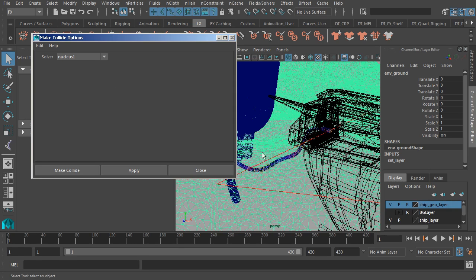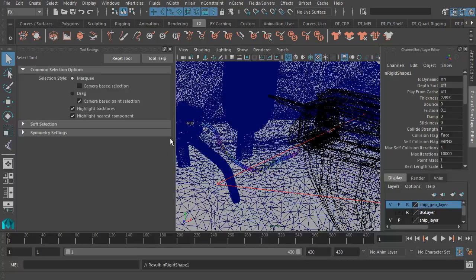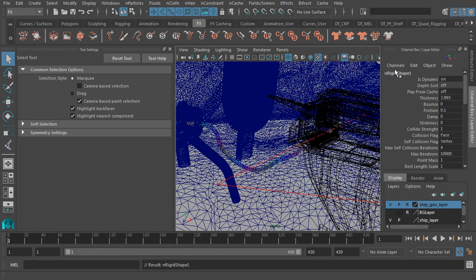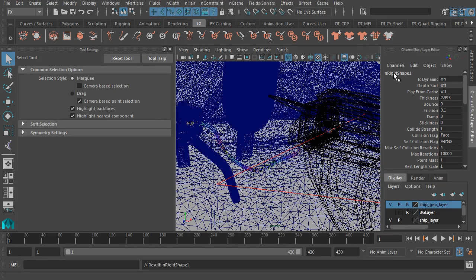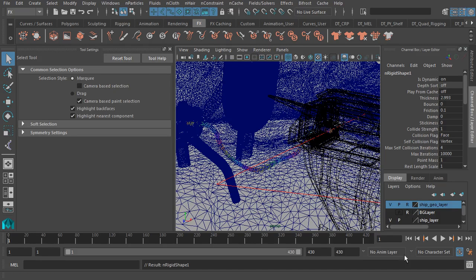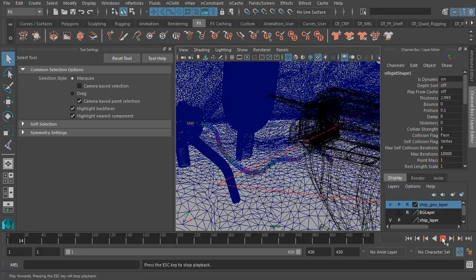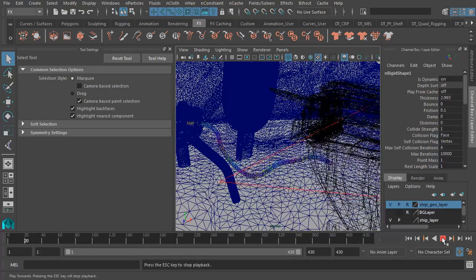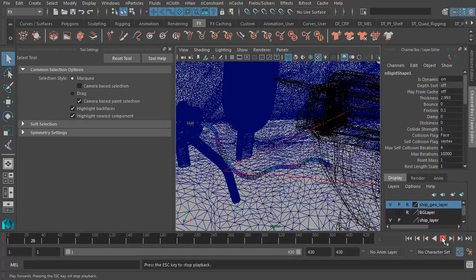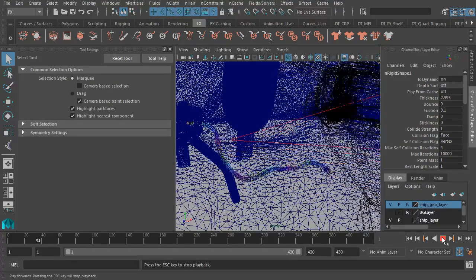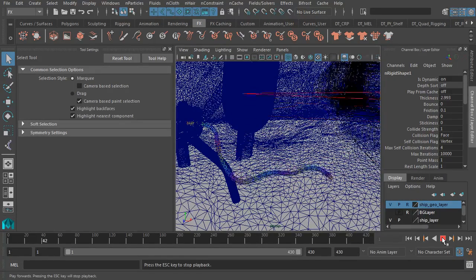Watch this. Again, with our floor selected, if we choose Make Collide, instantly you'll notice that an nRigid object has been made for our new collision object. And when we play back the animation, you can see that the fueling line is now going to actually collide with our floor. How exciting.